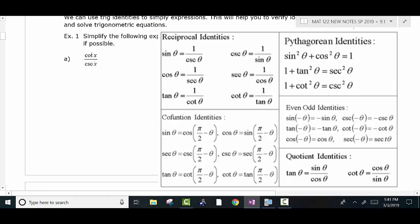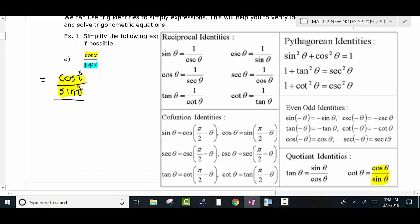We've got cotangent over cosecant, and there are a number of ways you can approach this problem. What I would recommend, if you have a fraction like this, is to start by finding an identity that you think might be useful. If you look at the cotangent, the cotangent is the same as cosine over sine. So I'm going to replace that with cosine over sine. Then we still have the cosecant — find an identity you know about the cosecant. The cosecant is 1 over sine.